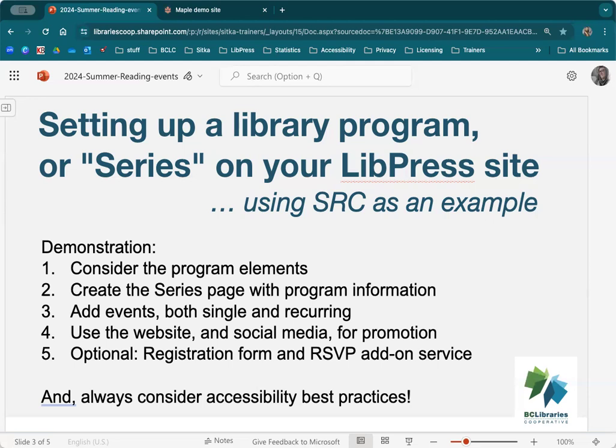Then we're going to create the series page and discuss the difference between recurring sets of events and the series page, and how that differs from a regular page. Then we'll add single events and a recurring set of events, and talk about how to promote your events using the website and how that can be extrapolated to social media — the same principles — including best practices for images and alt text.